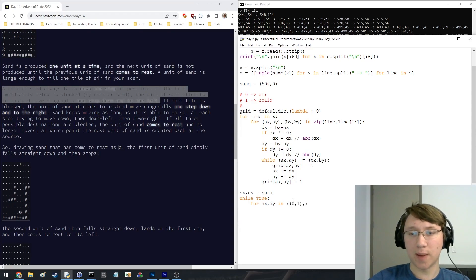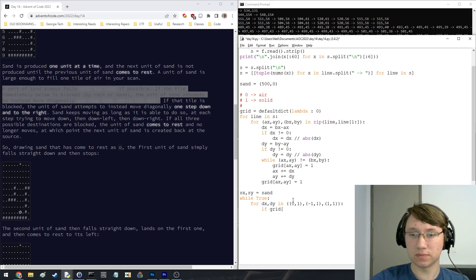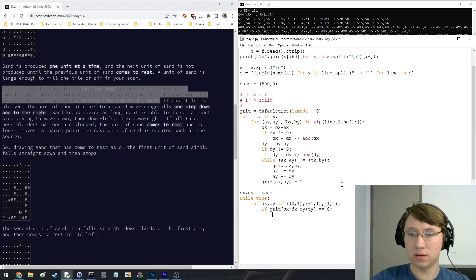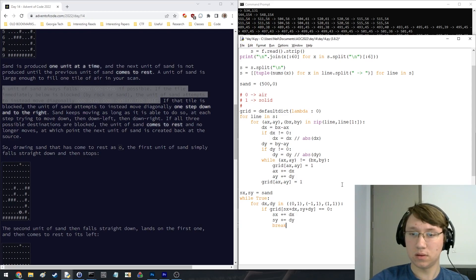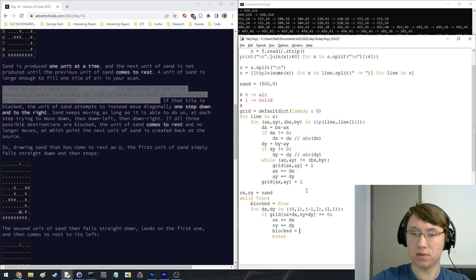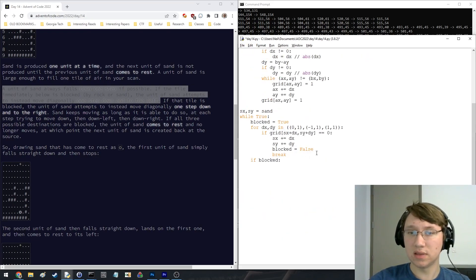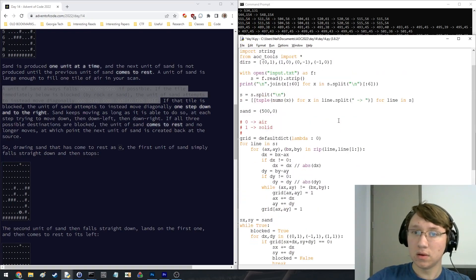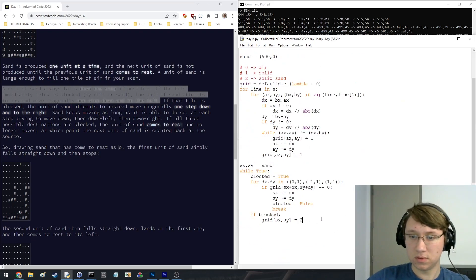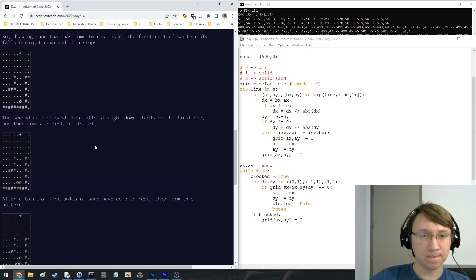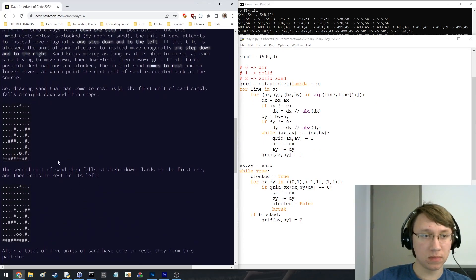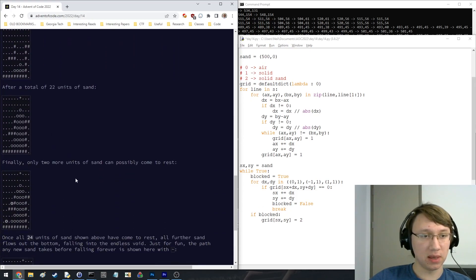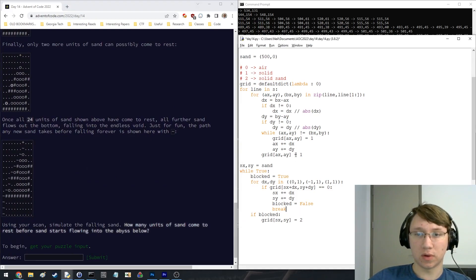So increase y by one, decrease x by one increase y by one, increase x by one increase y by one. If we're blocked then we're going to make it two. I see what it does. For the sand flows at the bottom.